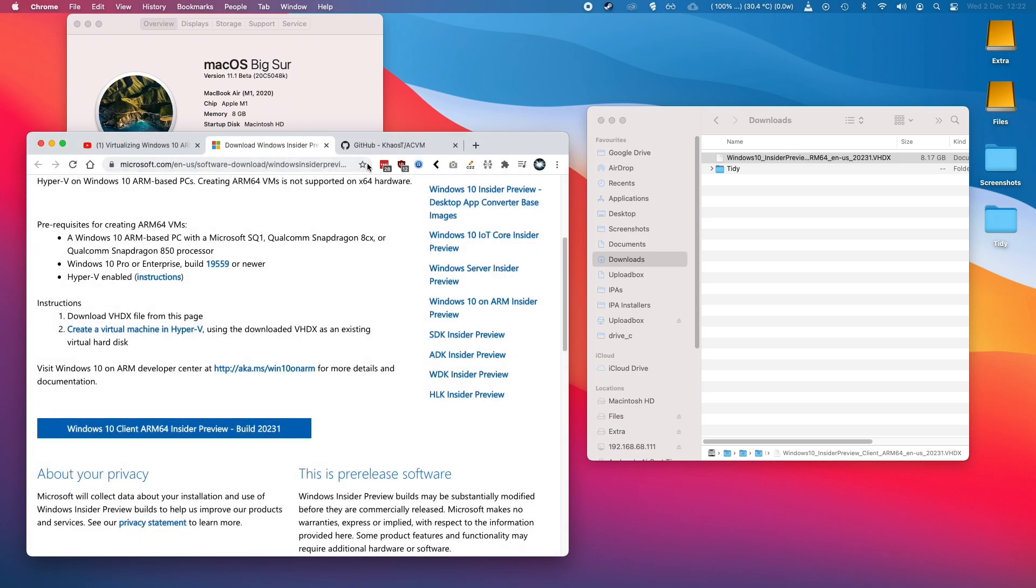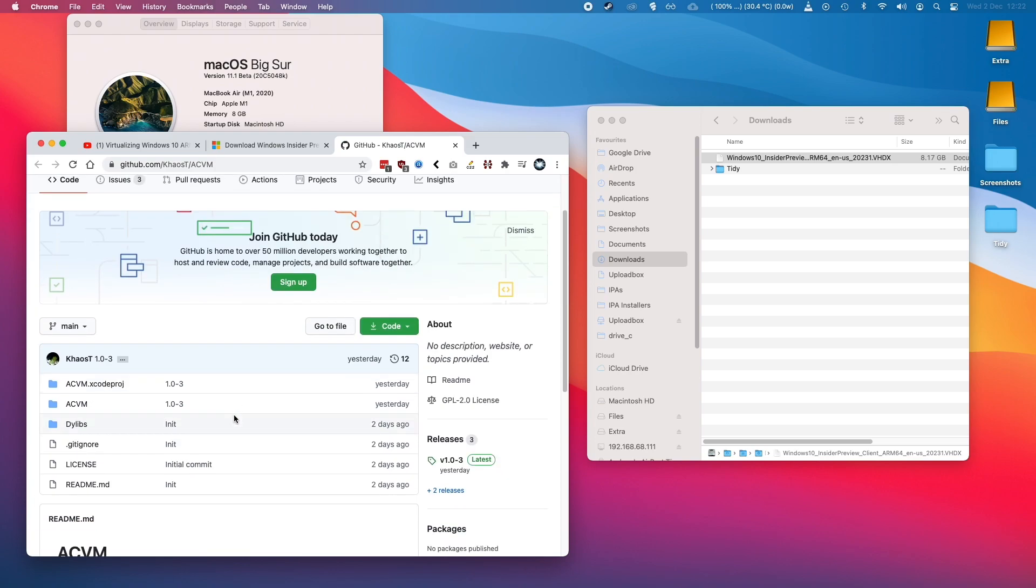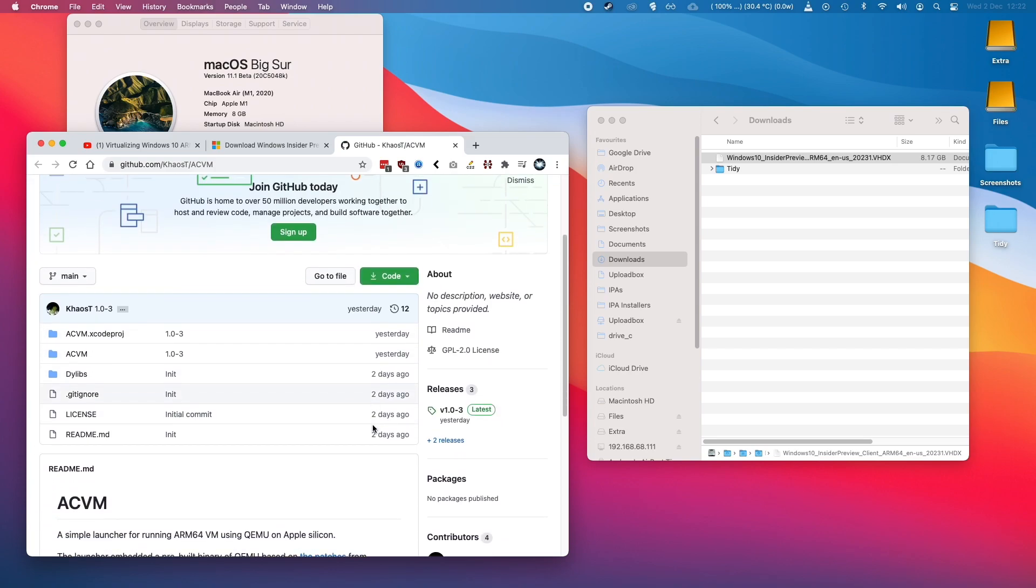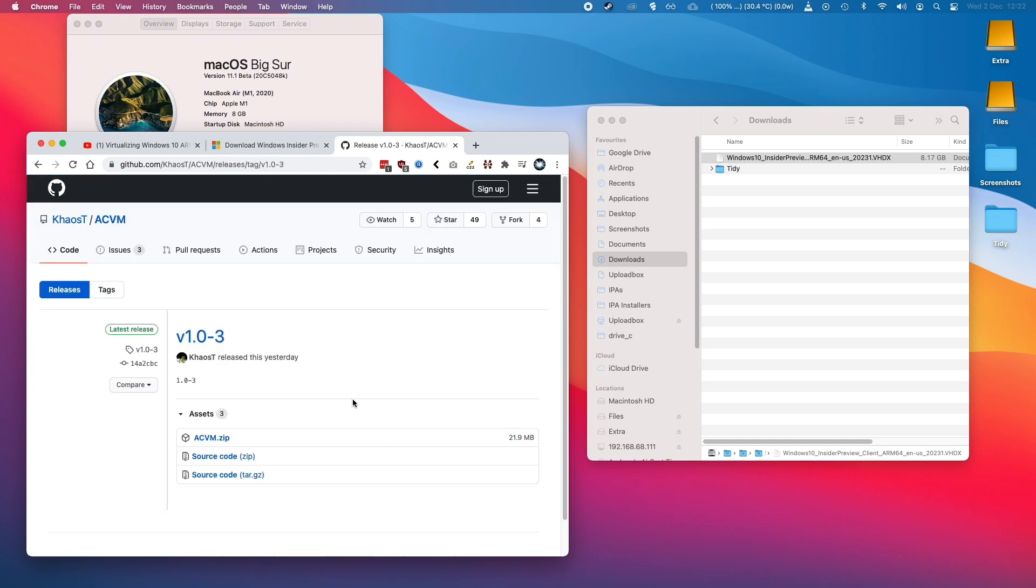The next step is to use ACVM developed by Chaos T. What you need to do is go to this page and when you get here, we're going to click on the latest release which was updated yesterday. So we're going to download this ACVM.zip file.